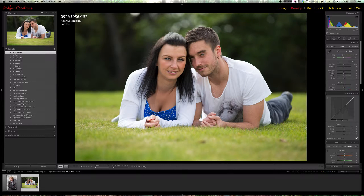Hi guys! Welcome to the Lightroom General Workflow Presets video. These are a series of presets that I've created to help you work through an image in a quick and efficient manner.